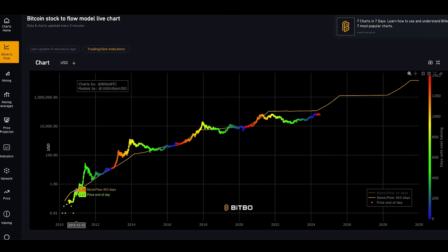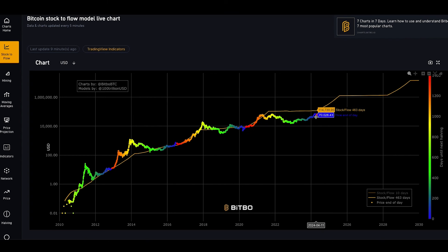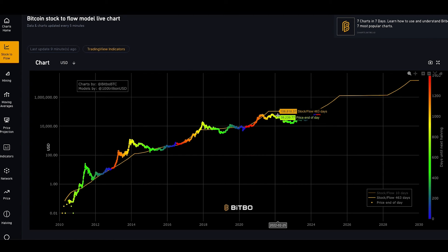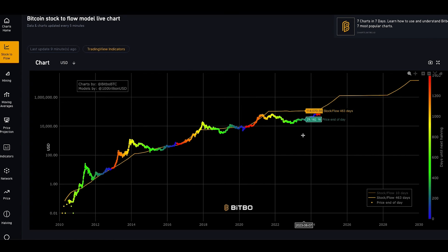The stock-to-flow ratio is charted in the orange line, and this is where we assume price would go. After the 2020–2021 bull market, we started to get confused because there was a double top and a bit of a reset. The stock-to-flow model started to prove inaccurate as it strayed away from the increasing price of Bitcoin.